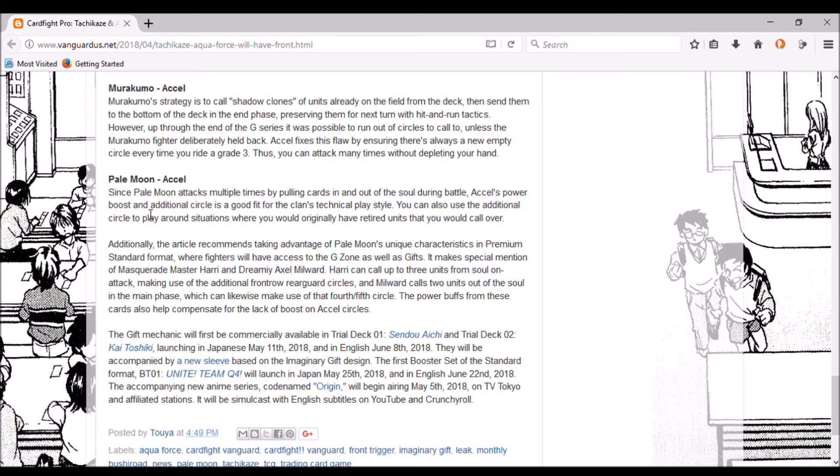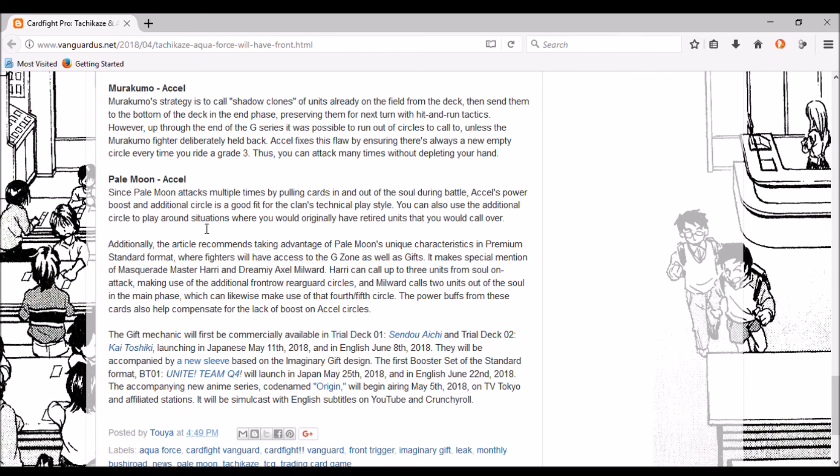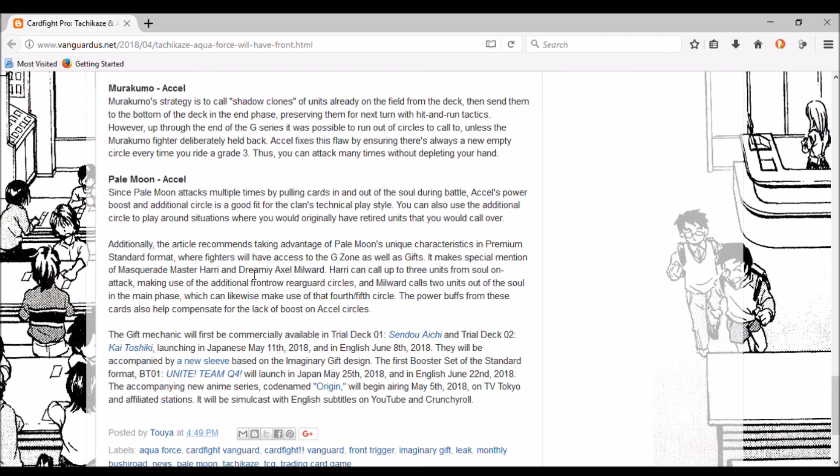Pale Moon - Excel. Since Pale Moon attacks multiple times by pulling cards in and out of the soul during battle, Excel's power boost and additional circle is a good fit for the clan's technical play style. It gives Pale Moon the force it needs to attack without meaninglessly pumping things in and out just to pump something else up. You can also use the additional circle to play around with situations where you would have originally retired units that you would have called over. Unless it's Luquier I honestly wouldn't be interested because Silver Thorn was the only thing in Pale Moon I really enjoyed.